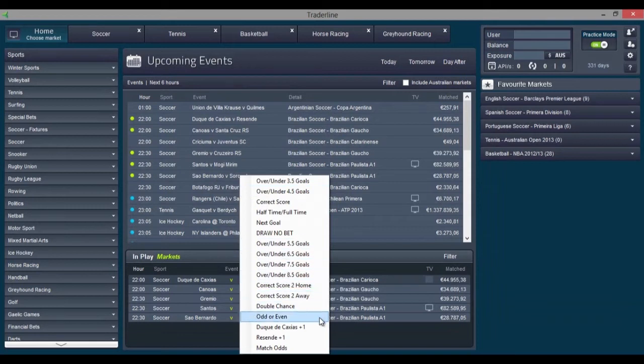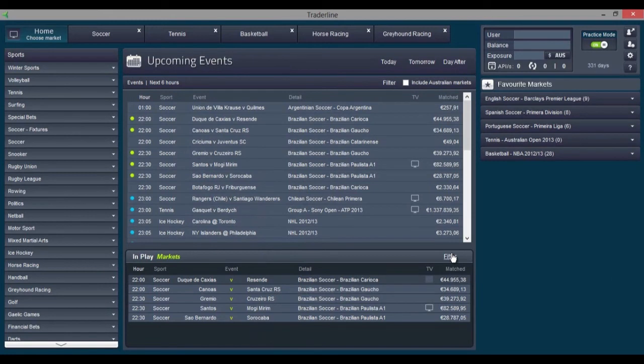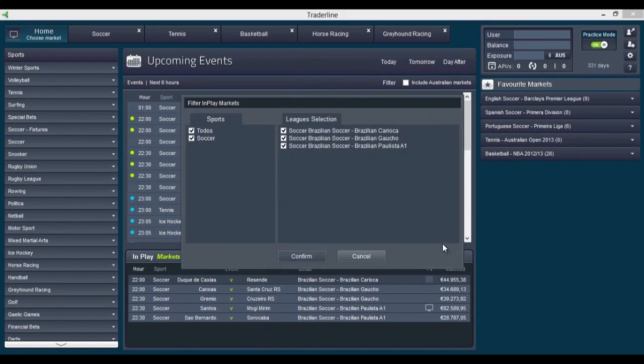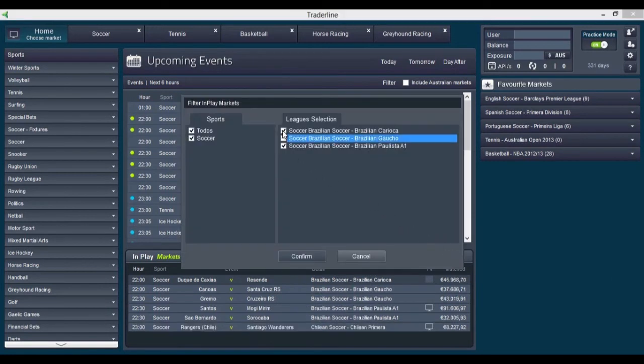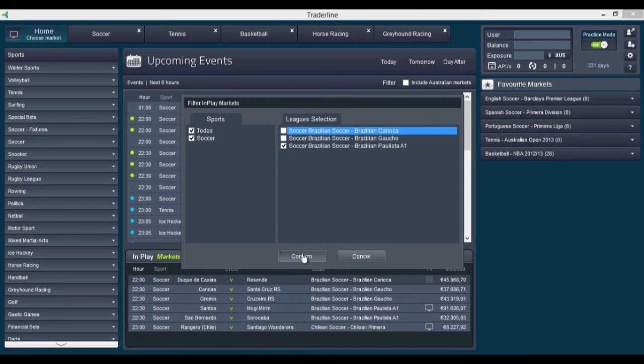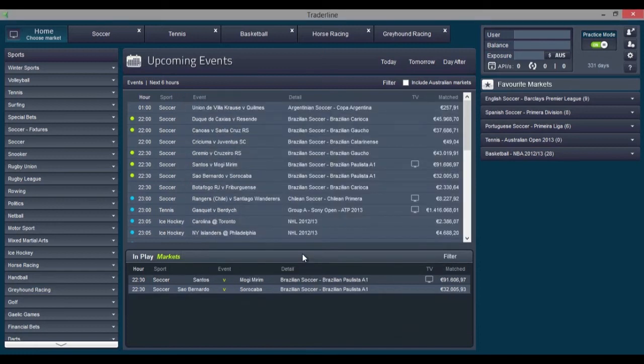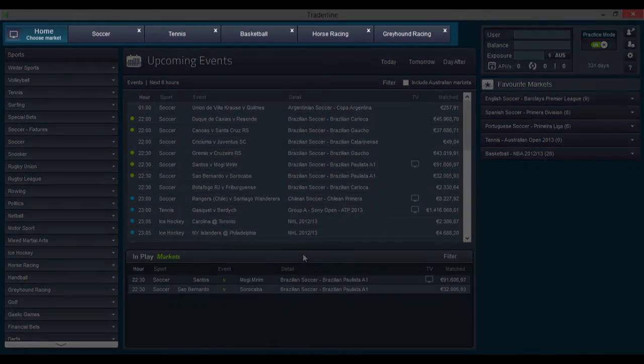You can filter the live markets by sport and on a match-by-match basis so that the software only displays the information you truly need. At the top, we have the favorite sports menu where you only see the markets from the sports that you are most interested in.